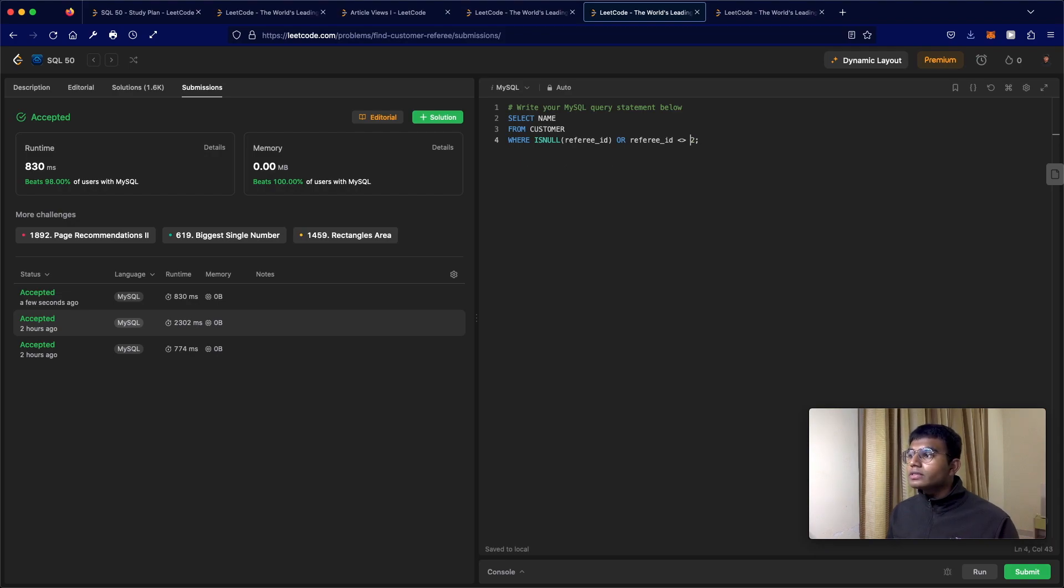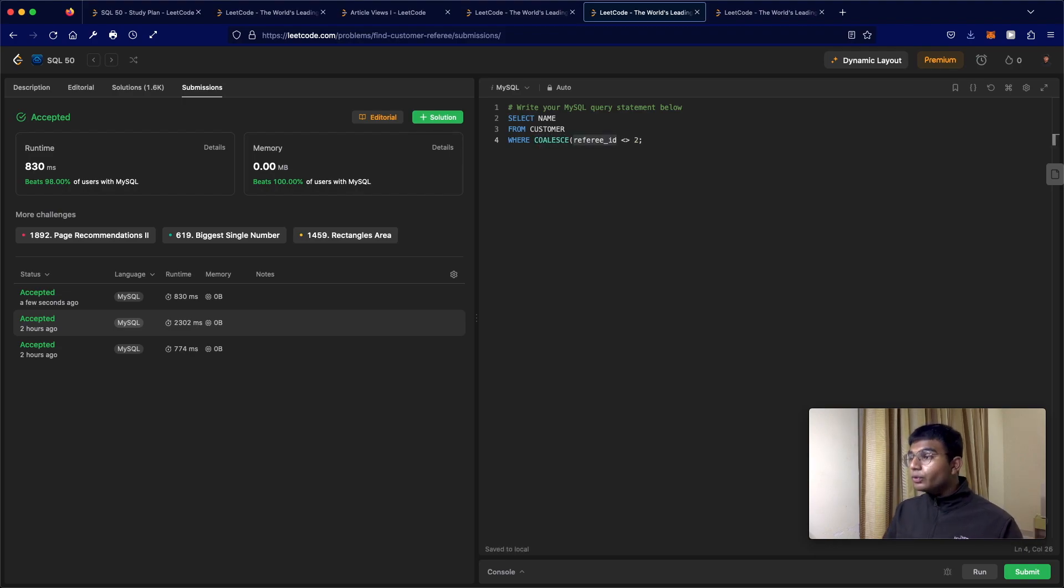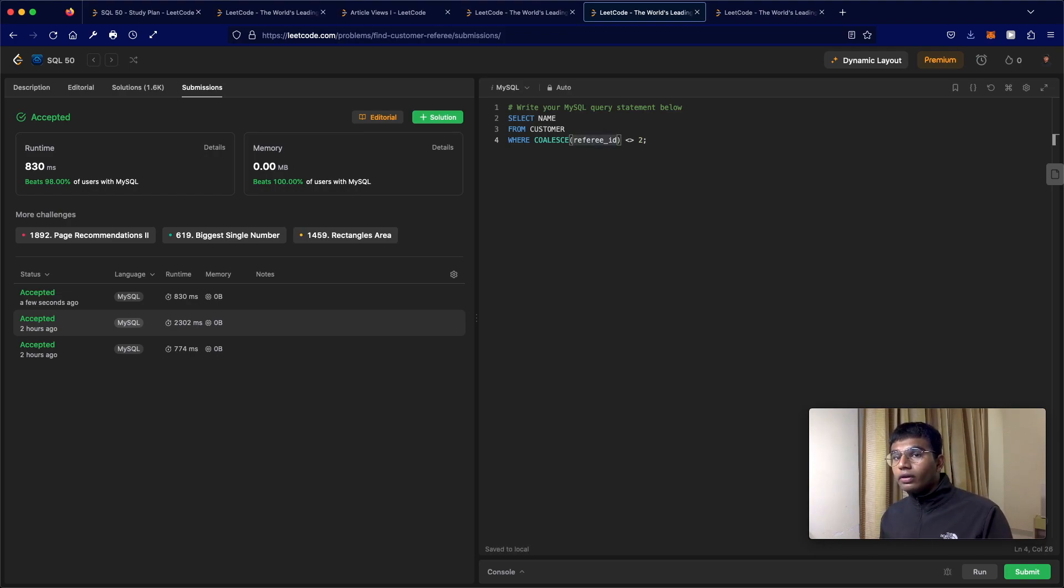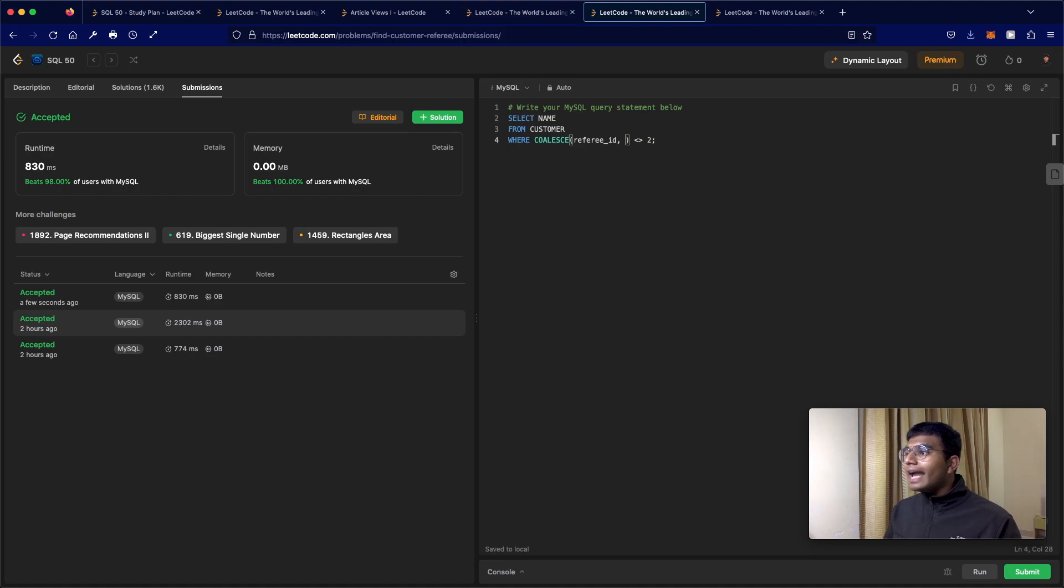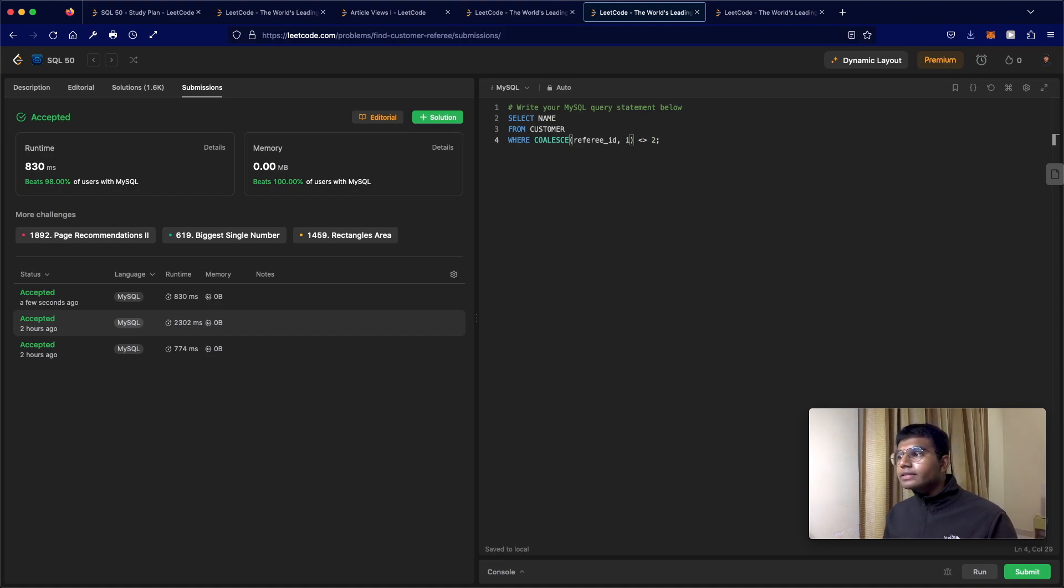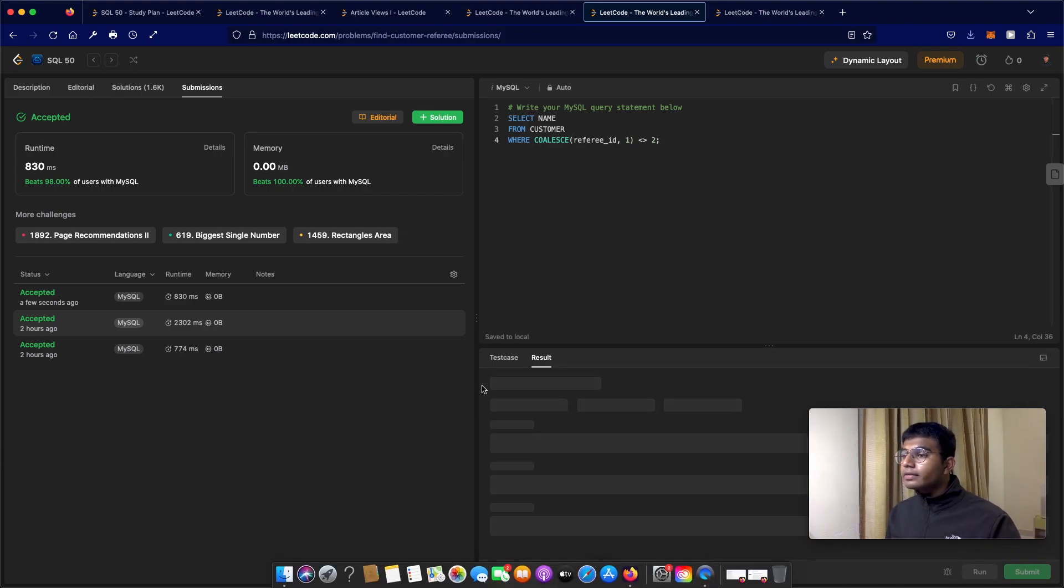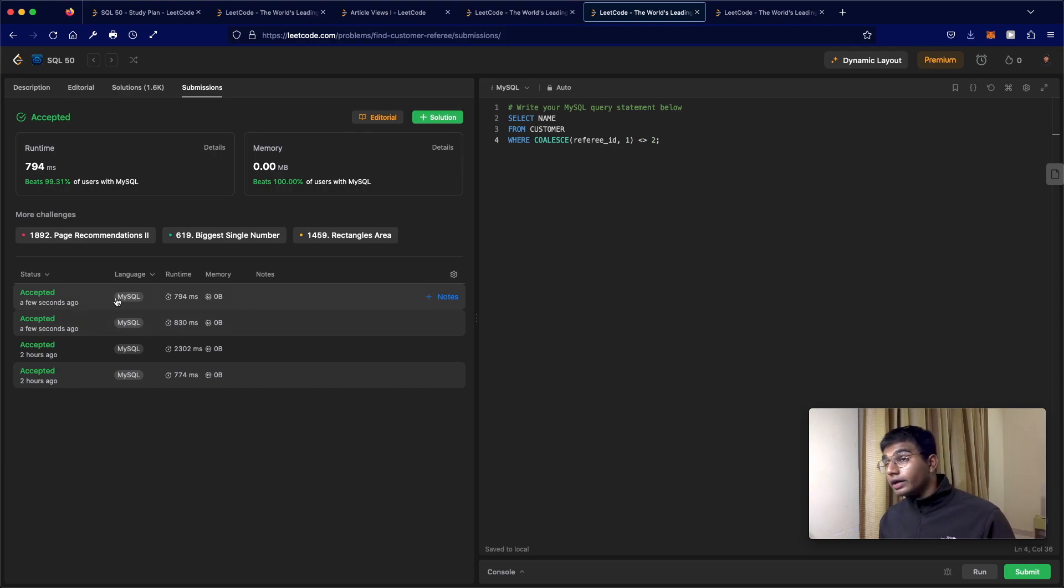So this is also something that we could do. We could use the coalesce function over here. So coalesce, and we're going to use it on referee ID. So if the referee ID is not null, then we're going to use the actual numeric value. But if it is null, we can use any number except for two. So in this case, let's just use one. So this solution should also work. Let's submit it. And as you can see, this submission also works.